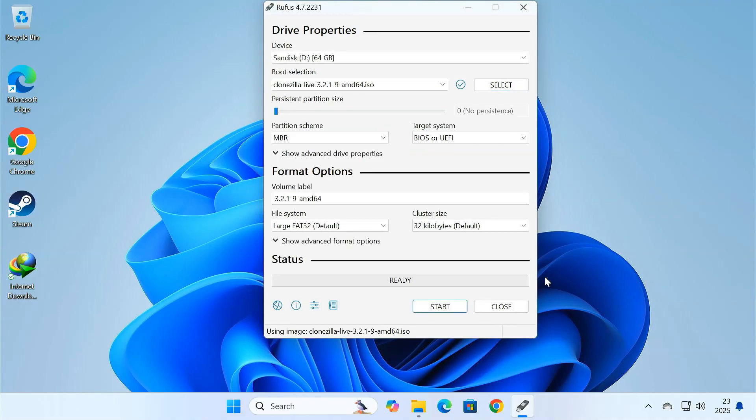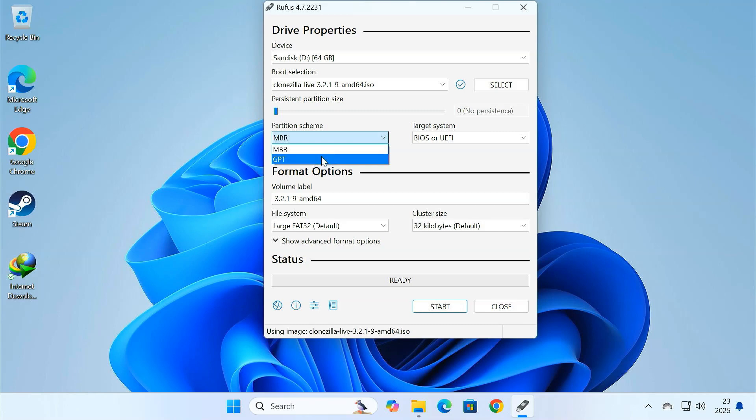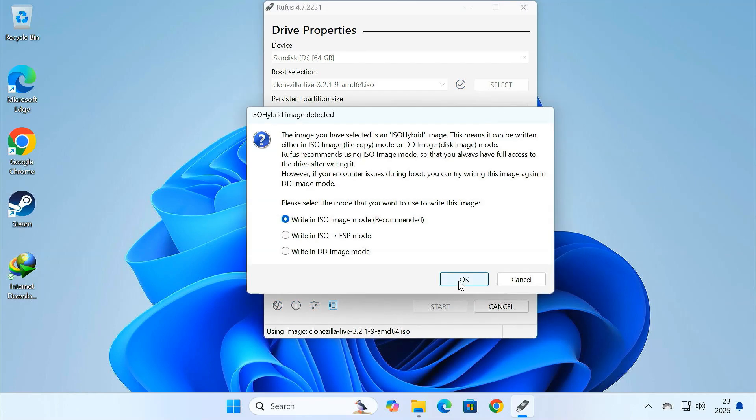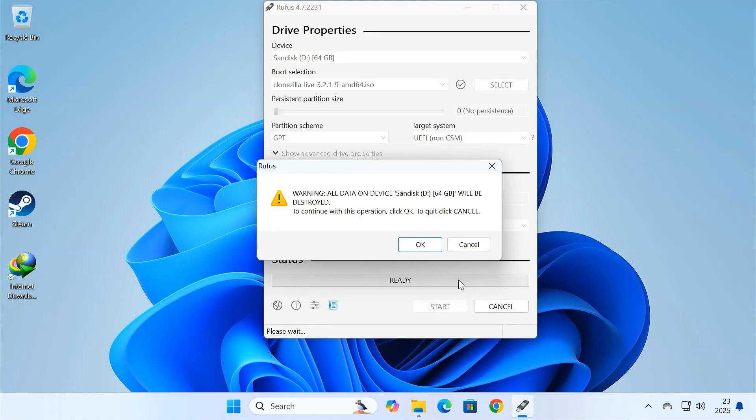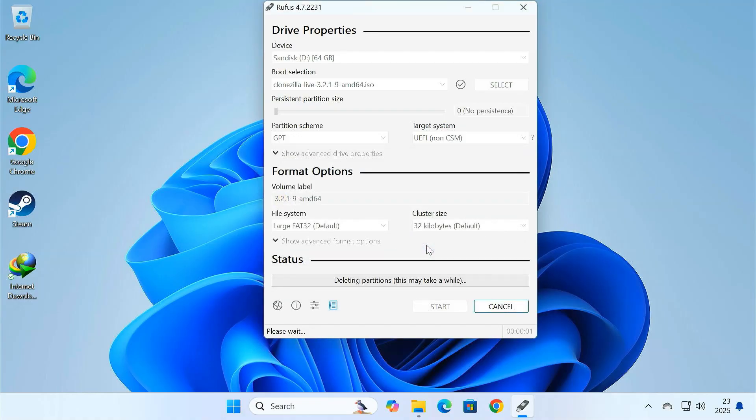If your computer supports UEFI, make sure to select GPT for the partition scheme. Then click start. Rufus will format and create the bootable USB drive. This usually takes just a few minutes.